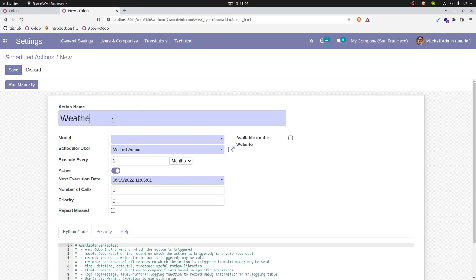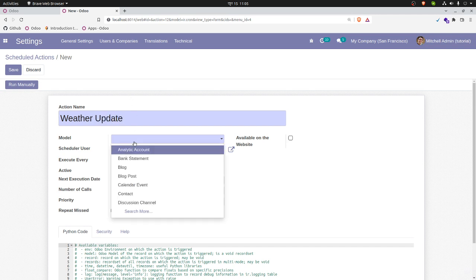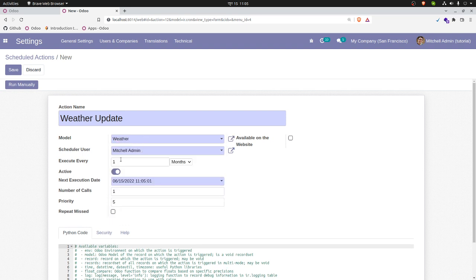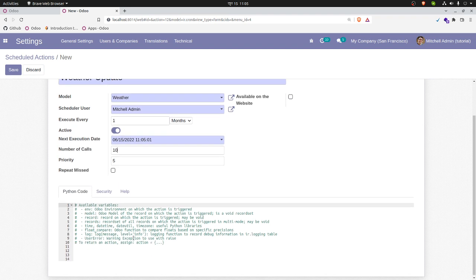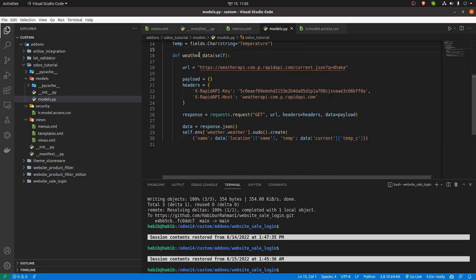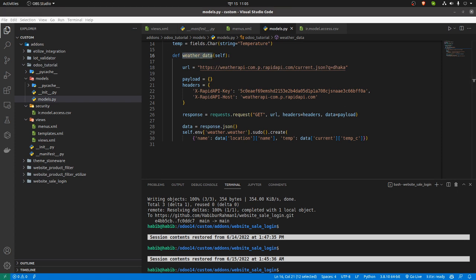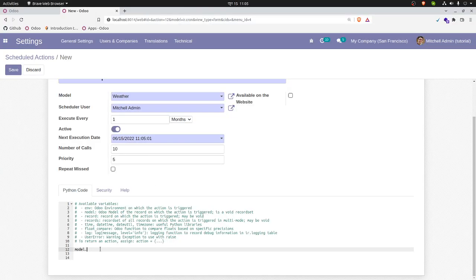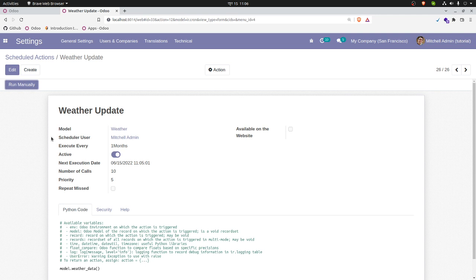Create a new scheduled action called 'Weather Update'. Select the model — in our case the weather model. Set the interval, for example every 5 minutes. In the action code section, we need to write the model and the function name. Our function name is weather_data — copy that and paste it in the test section. Whenever this scheduled action is called, it will execute that function.